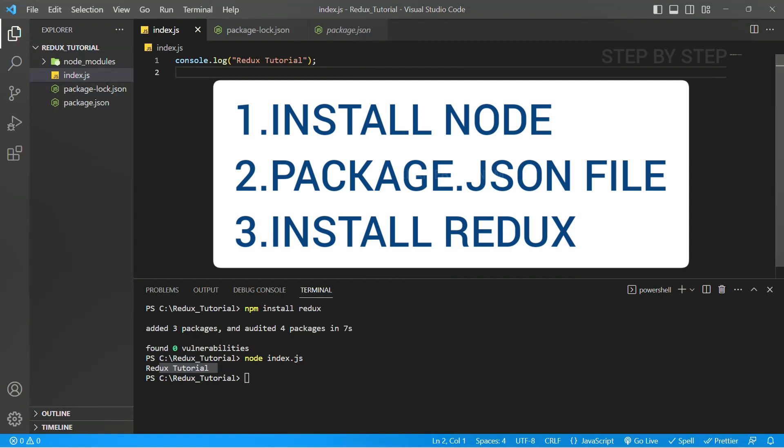Once you are set up with this, we are ready to get started with Redux. Next session we are going to understand about actions theoretically as well as practically. We are going to see so that you can understand completely about actions.